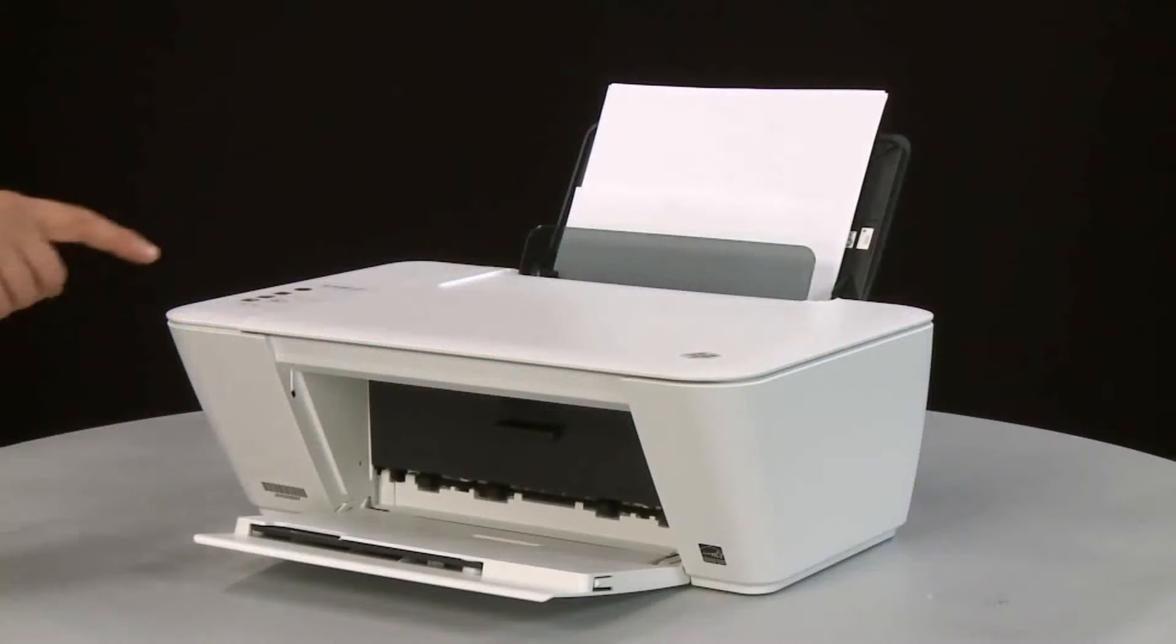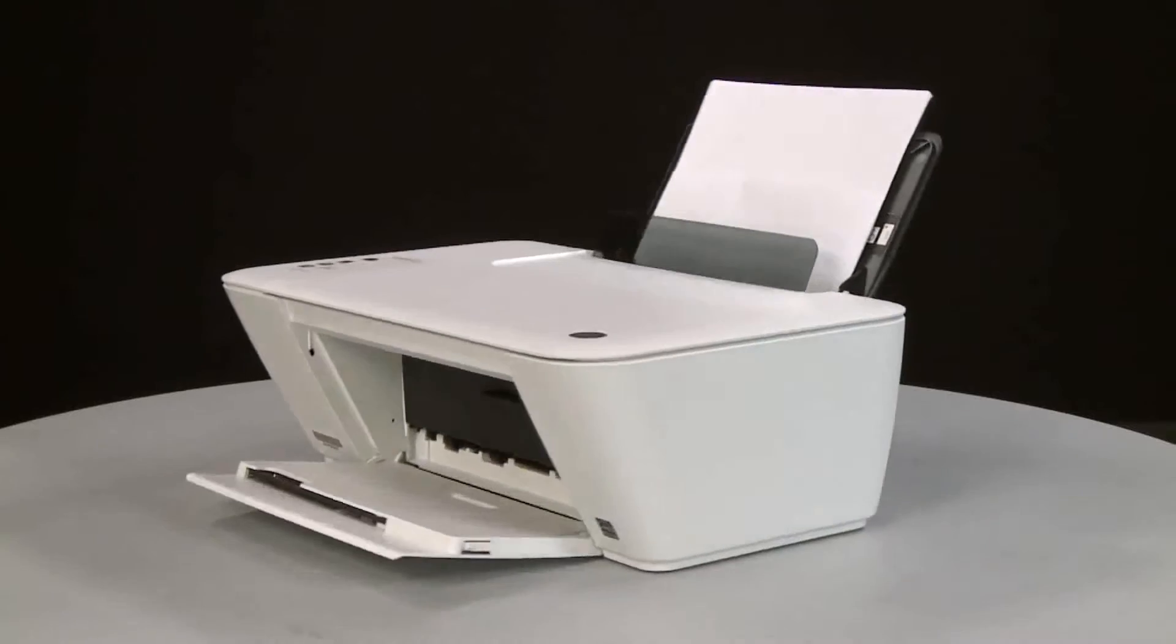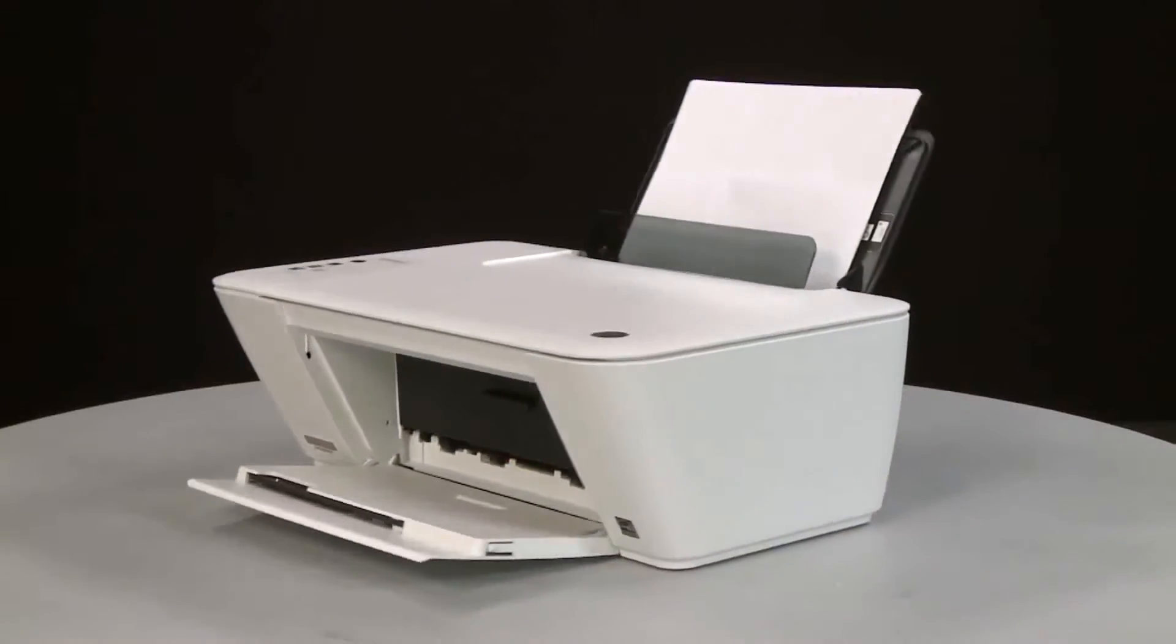Press the Power button to turn off the printer. Turn to the back.